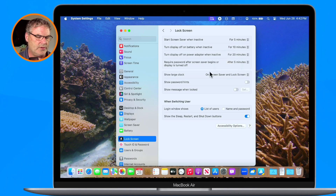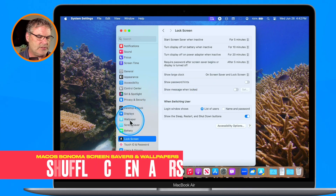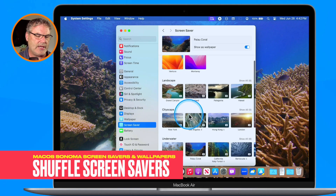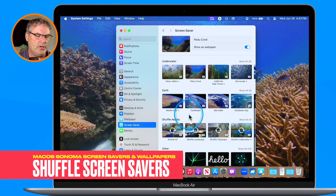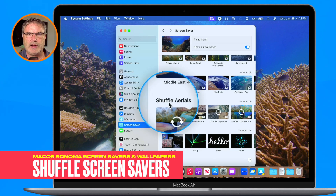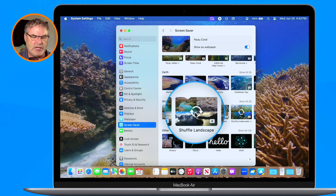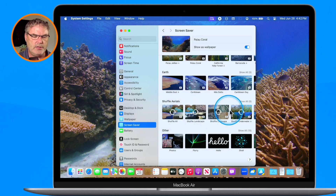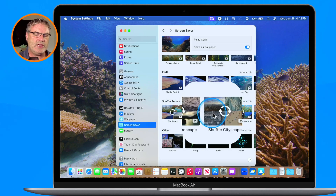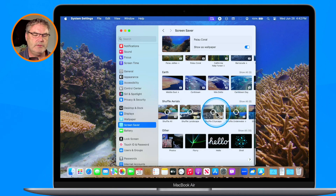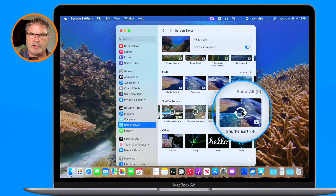The last thing I want to show you is that we can set the screensavers to shuffle. We can shuffle all of the aerials, or just the landscape ones, the underwater ones, the cityscape ones, or even just the earth ones — so depending on which category you like, you can shuffle them.